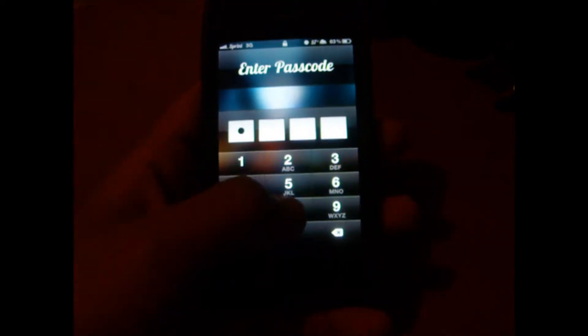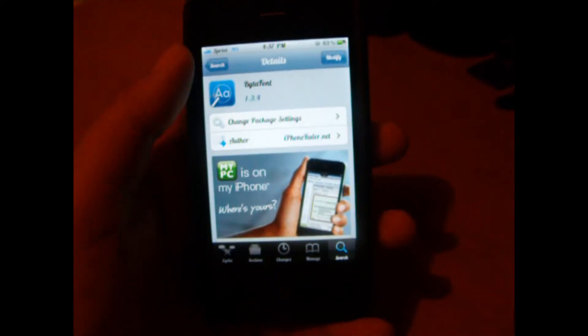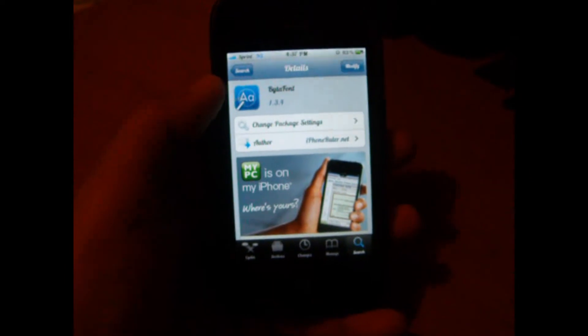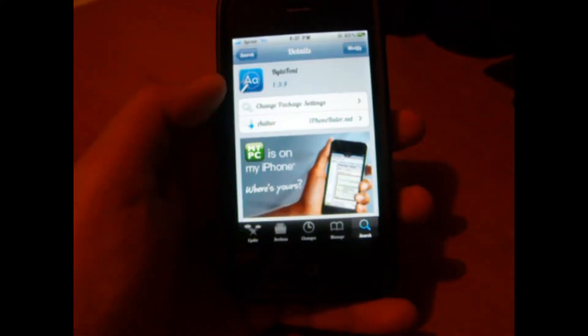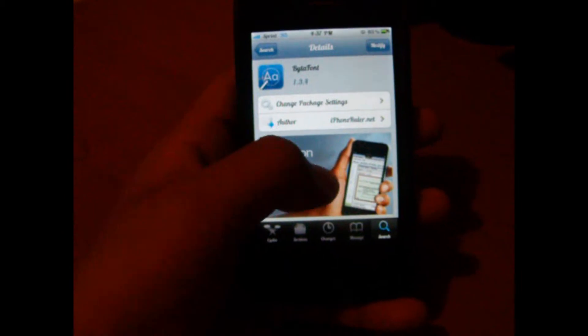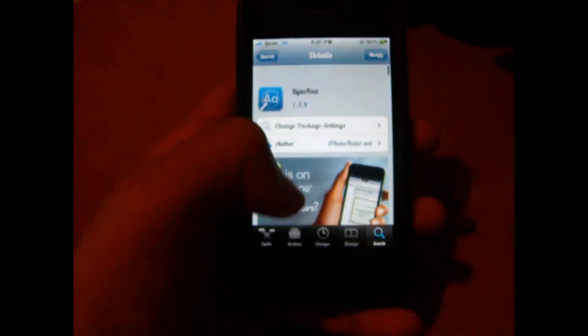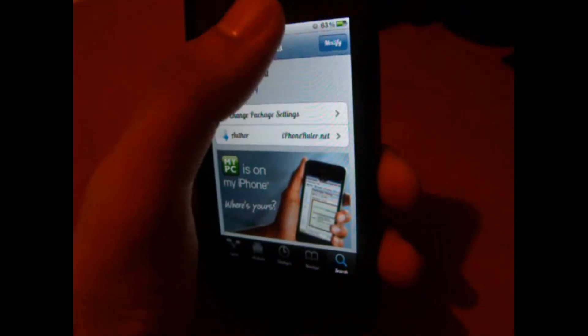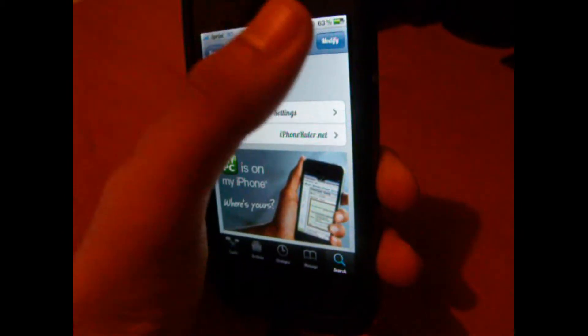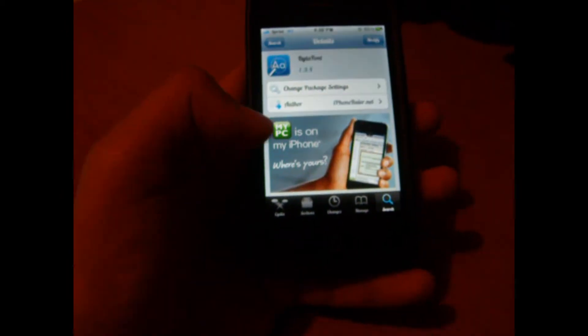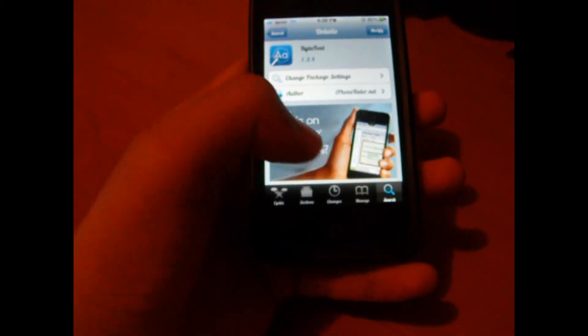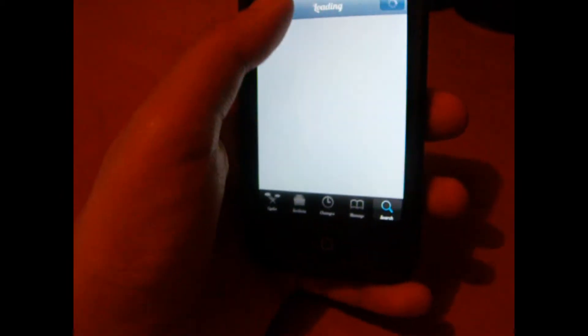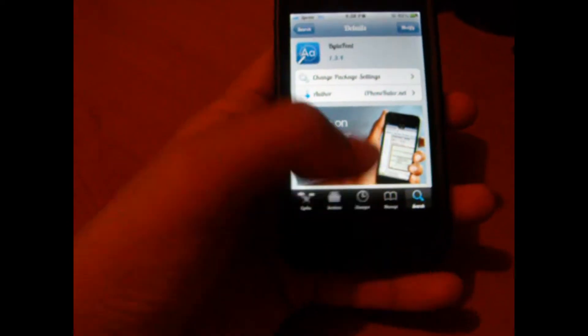The first thing we're going to do is open Cydia and search for BytaFont. As you can see, it's from the BigBoss repo. All you have to do is install, confirm, and when you're prompted you will either restart the springboard or reboot your device.